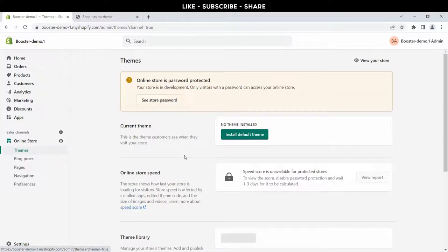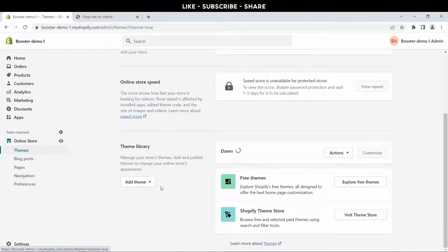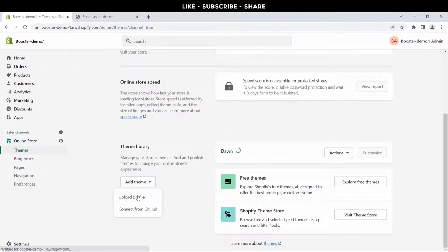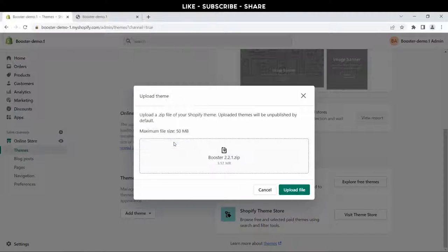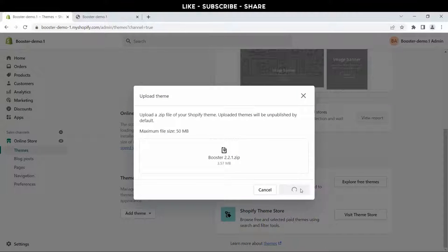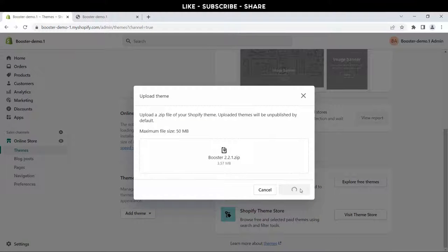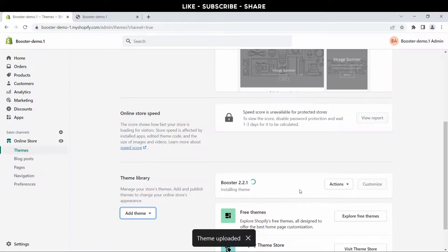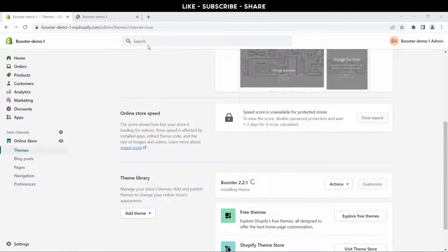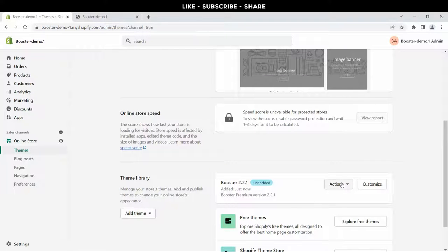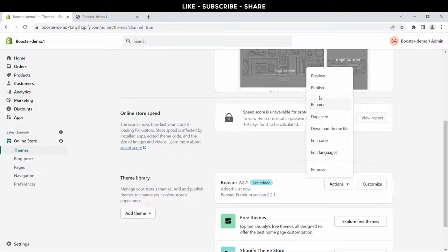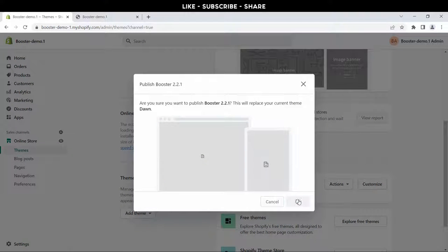Okay, this is the Shopify default theme. Now click 'Add themes', click 'Upload theme', select Booster theme 2.2, click the upload file button again. Now wait for a few seconds. Booster theme is installed. Now click on the action button and hit publish. This is the confirmation window - hit the publish button again.